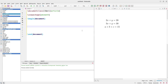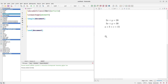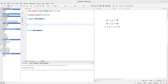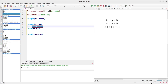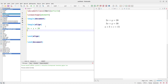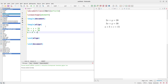Now let's start with the align environment for centered equations. If you want to center your equations, use the align environment: \begin{align} and \end{align}. Then put in your equations — first equation: 2x + y = 20, second equation: 3x + y = 30, third equation: a + b + c = 15.